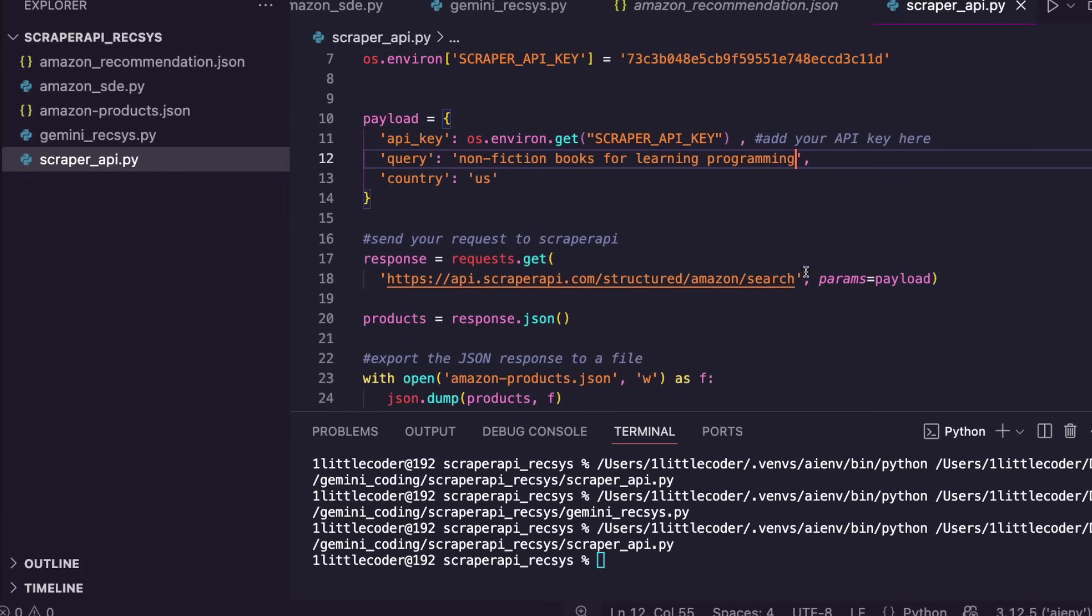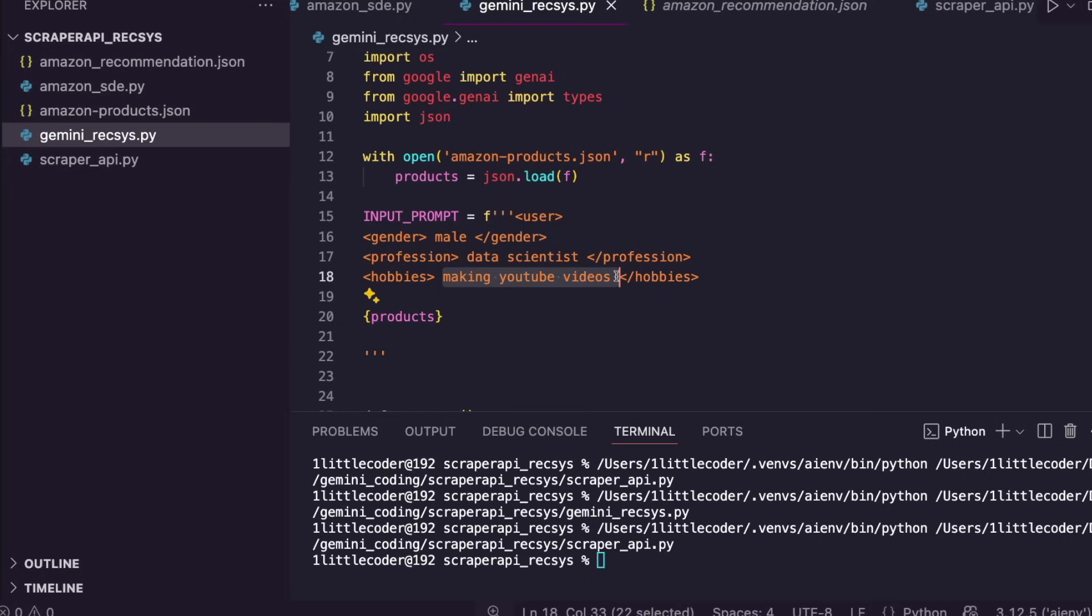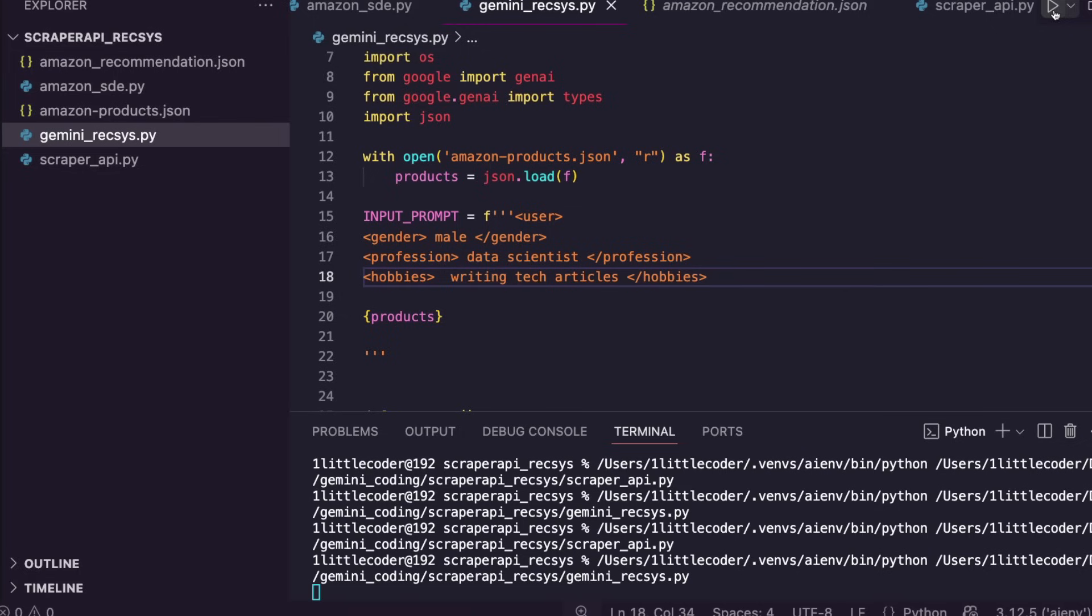Go back to our recommendation engine code. In this particular case, I'm going to say, instead of making YouTube videos, my hobby is writing tech articles, just to see if it is going to have any influence. I'm going to run this, the same profile—gender, profession, and hobbies. I want to see if it can actually recommend any programming book relevant to Python or R. You can see that it is still running. It is finished.